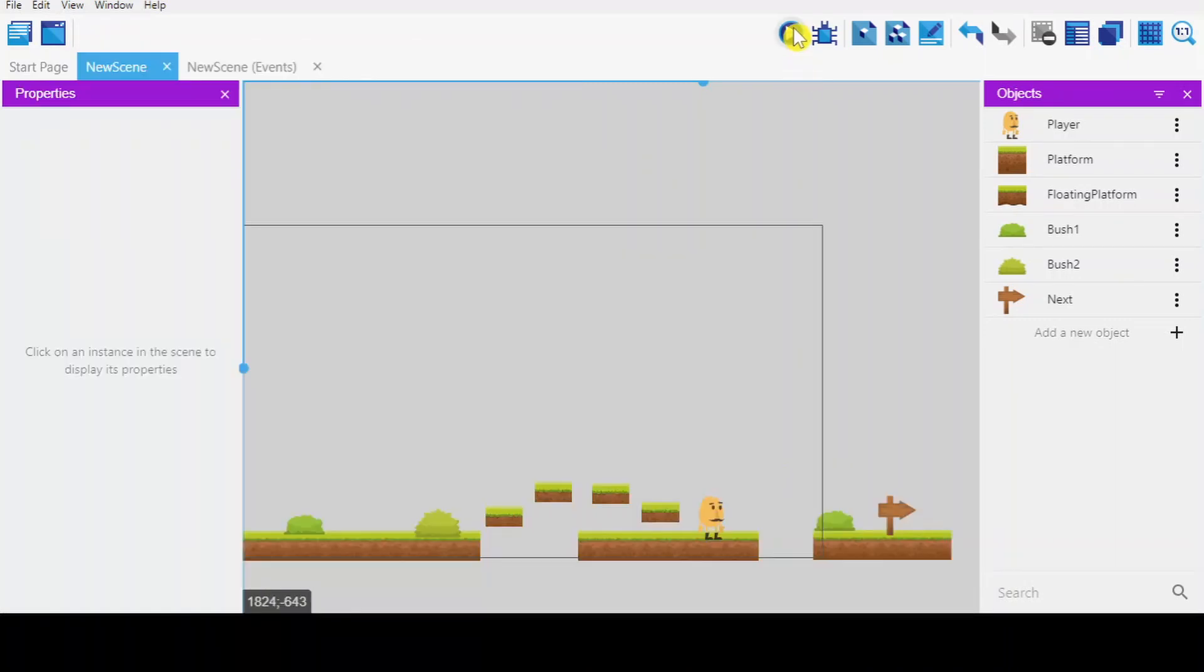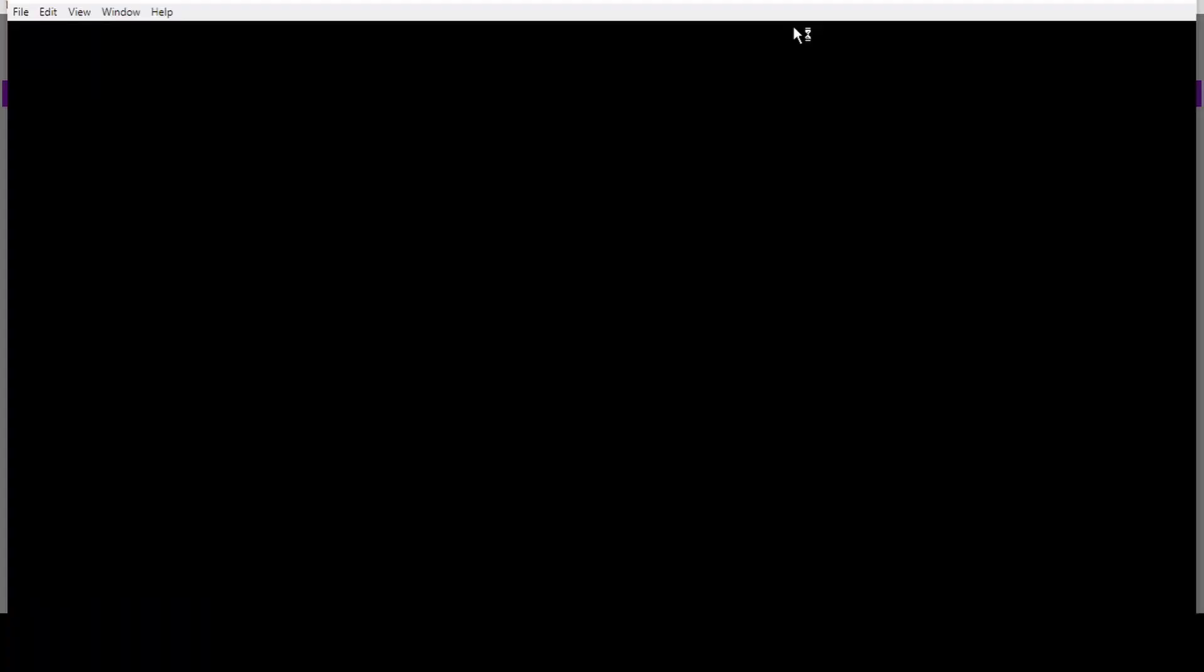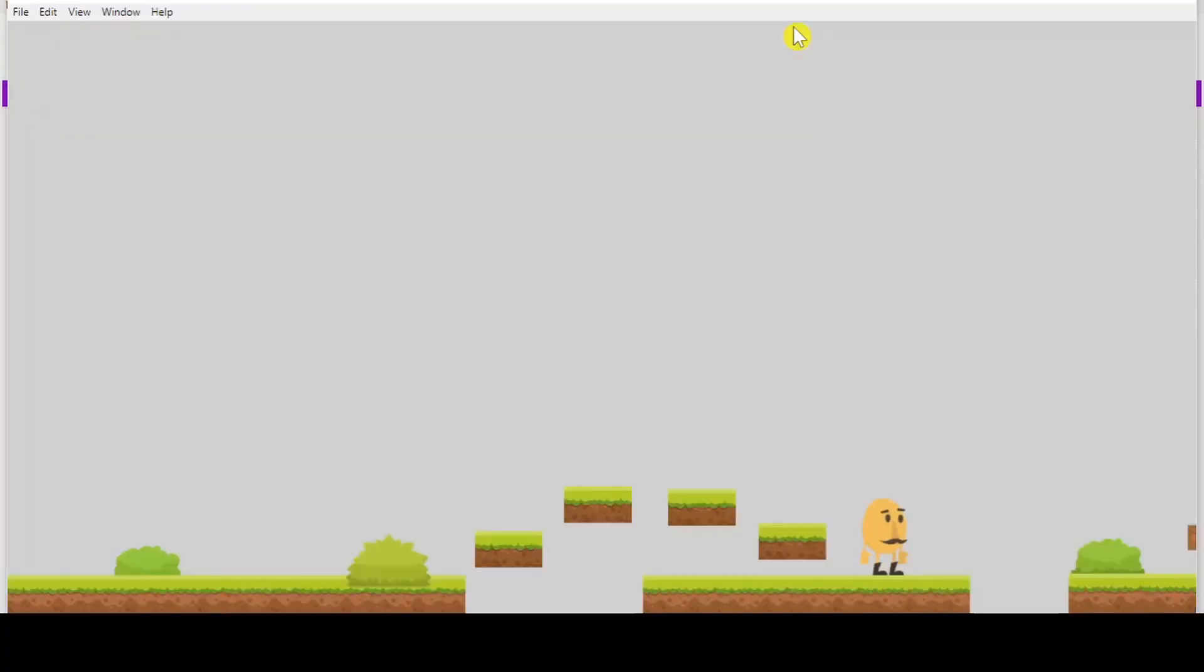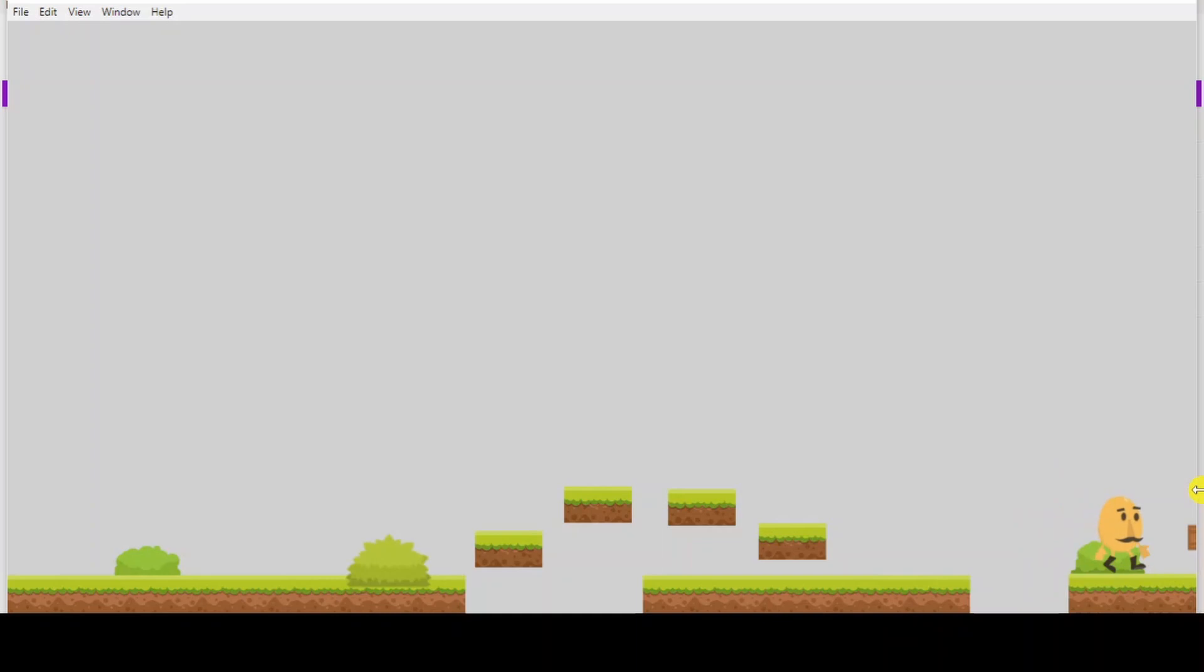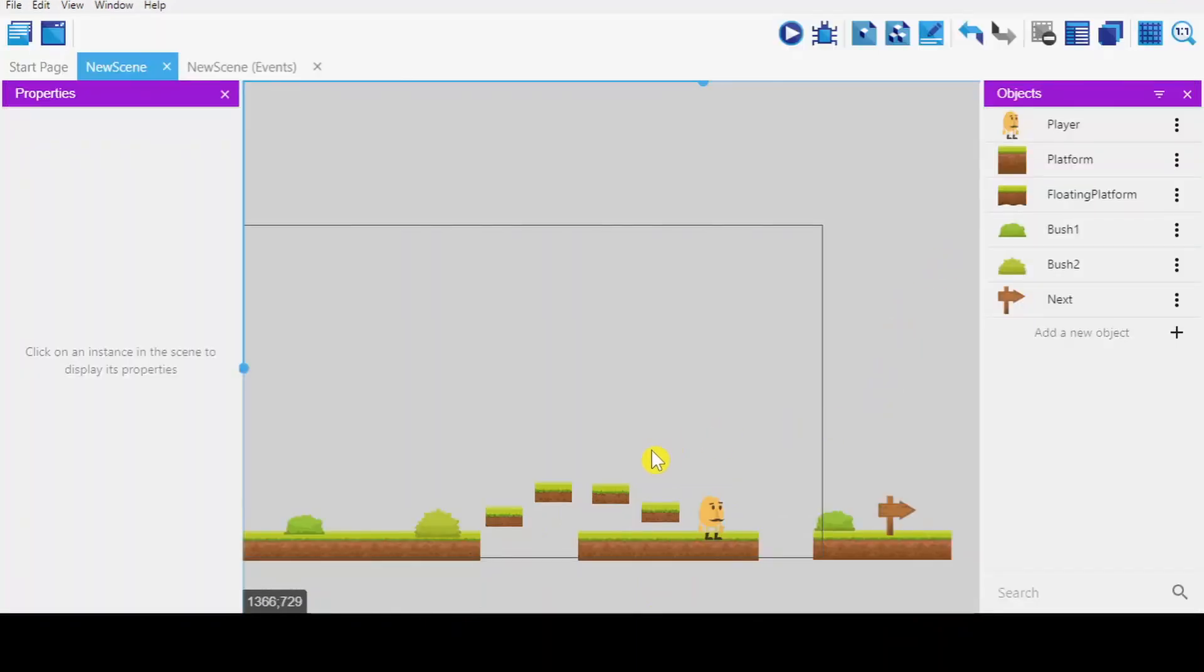By default, you see the camera is static. Let's say you have this platform which is, you can see here, off the screen. When you go there, it's disappeared. It's not following. So, I'm going to show you how to make the camera follow.